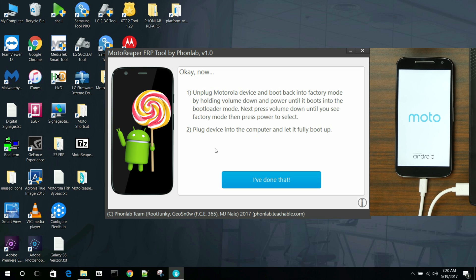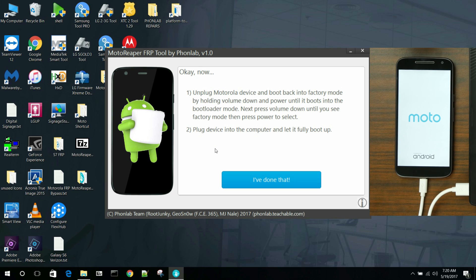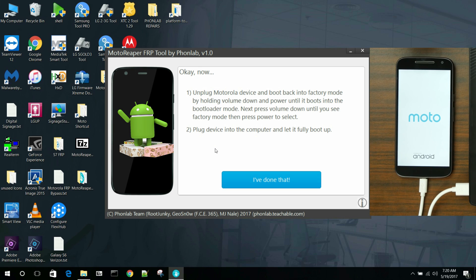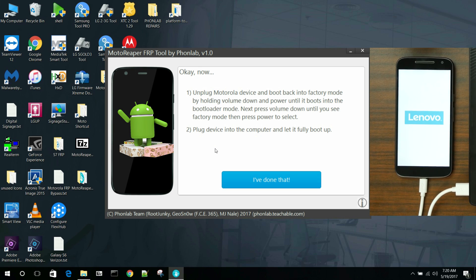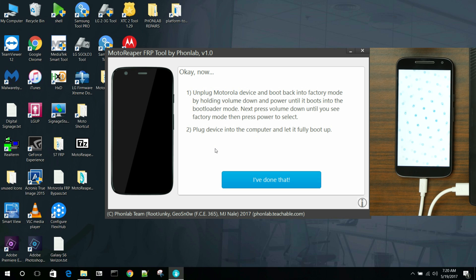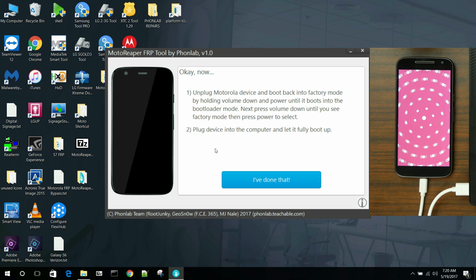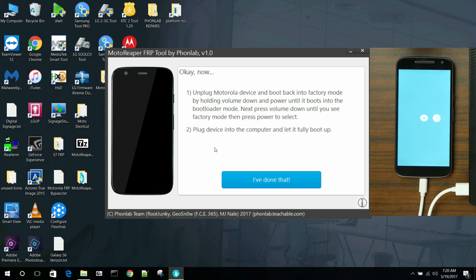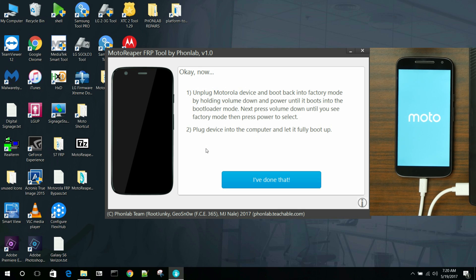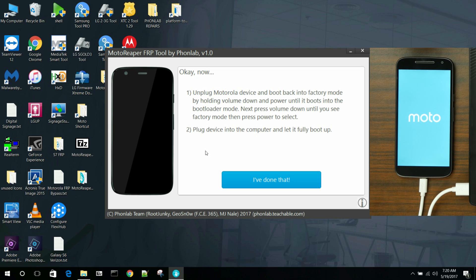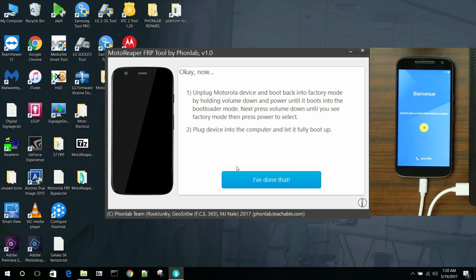This works on Android 5.1, Android 6.0, and Android 7.0. Currently have not tested on 7.1 or above, but I think it's going to work the same. If it doesn't, maybe we'll tweak the tool and release Moto Reaper FRP tool version 2. Let's see how things go. All right. So we're just waiting for it to fully boot up. There you go.